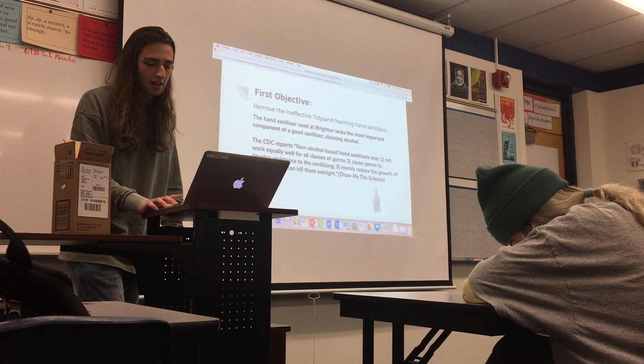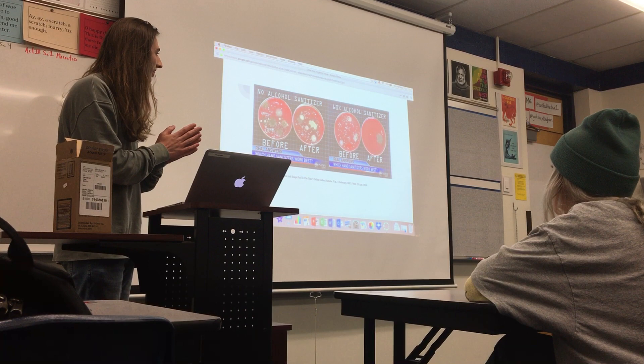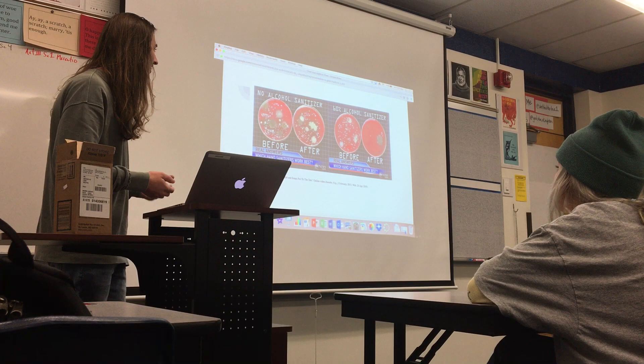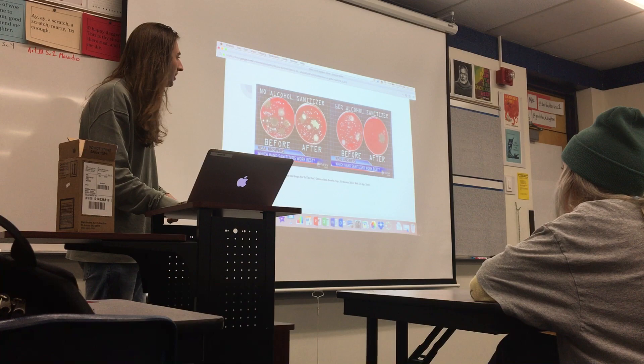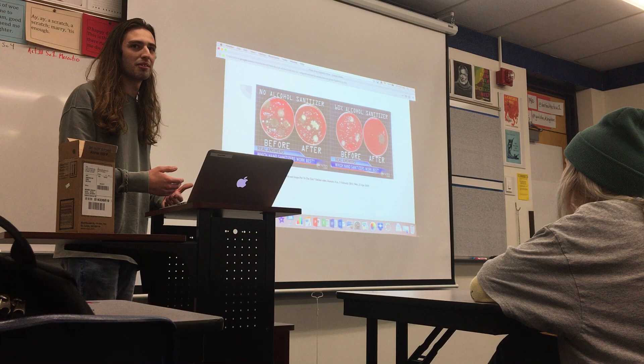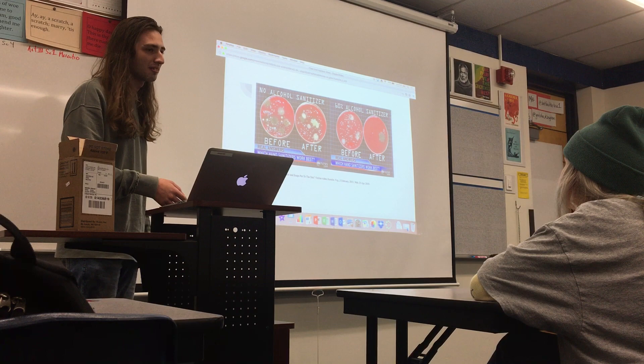A good way to visualize this is a study the University of Maryland did with ABC. They covered hands in E. coli to test what different hand-cleaning chemicals did. The no-alcohol hand sanitizer left behind a ton of germs in the incubator, but the 60% alcohol sanitizer killed the majority — it actually does what it's designed to do rather than just slowing growth.